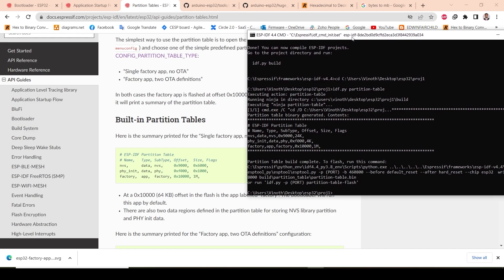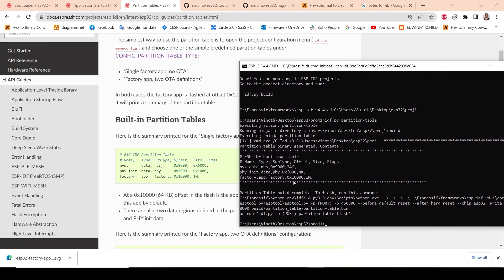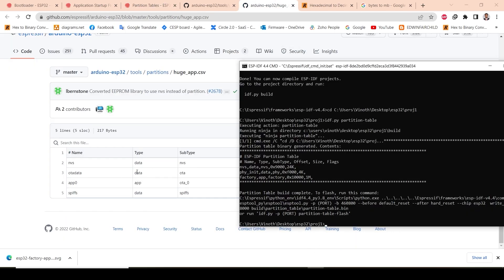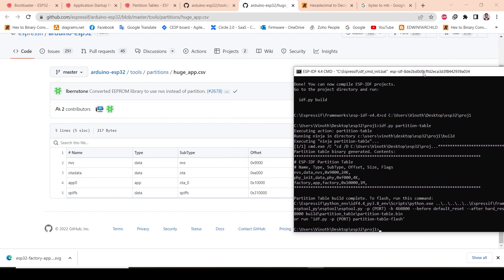When I created the new project, by default it created this partition table. You can compare it with the default partition shown earlier. The settings are somewhat similar. Now what we want to achieve is a custom partition — we will change it from the default to our custom layout.